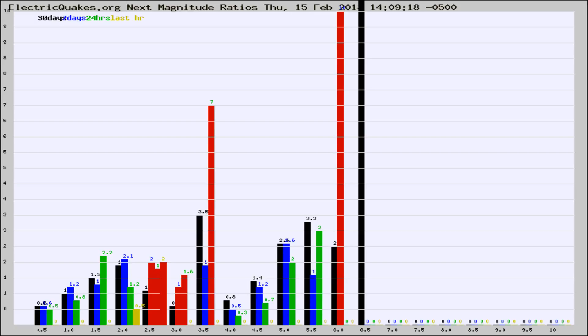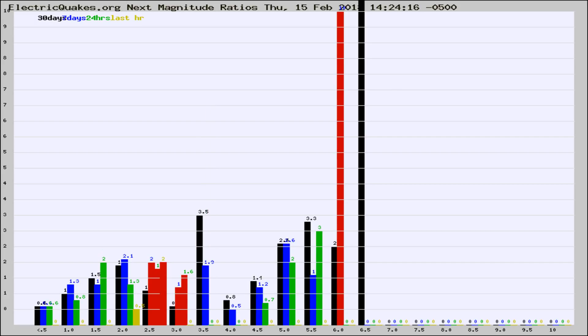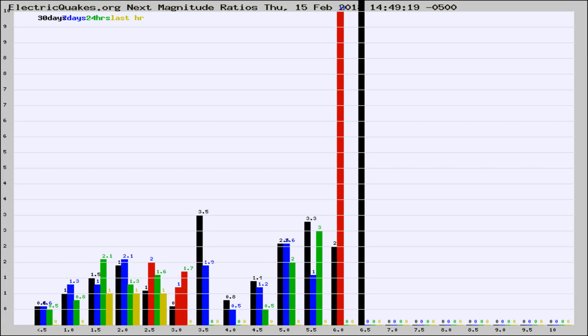Now you're seeing the next magnitude ratios, which is a graph of the ratio of, say, magnitude 2 to the number of magnitude 3s, which should stay consistent for any given area. If it changes between the last 30 days, 7 days, 24 hours, and last hour, it may indicate something unusual happening in that area.